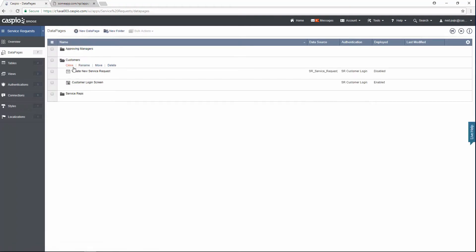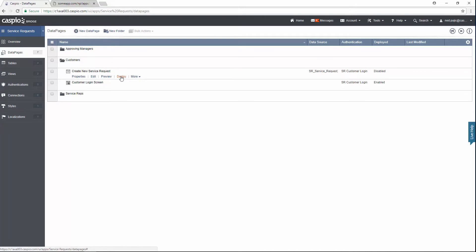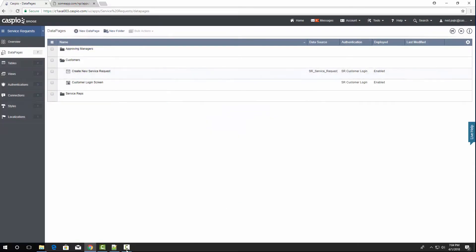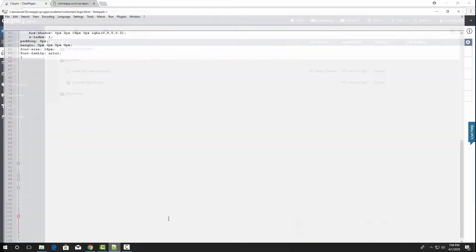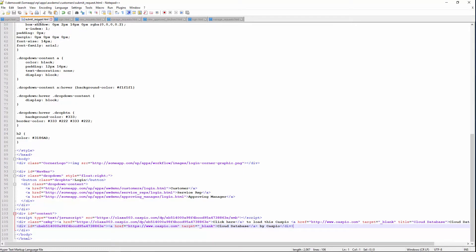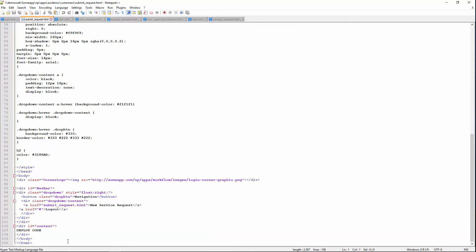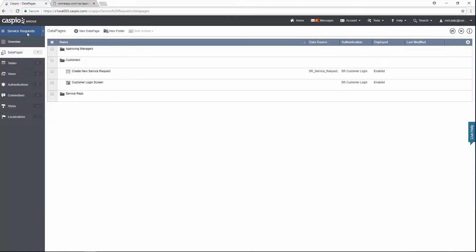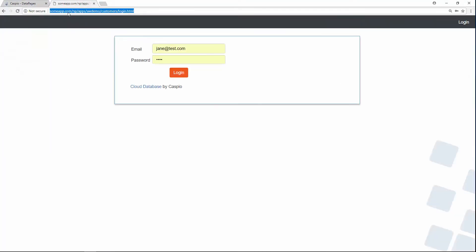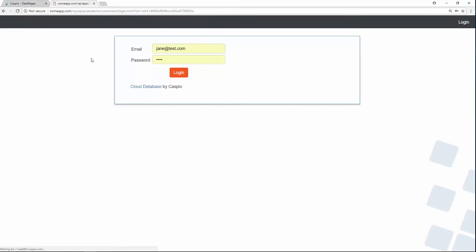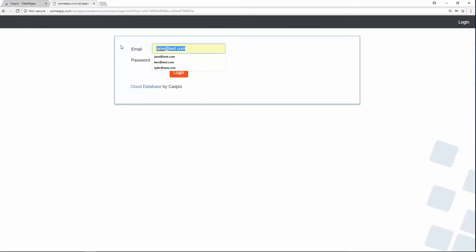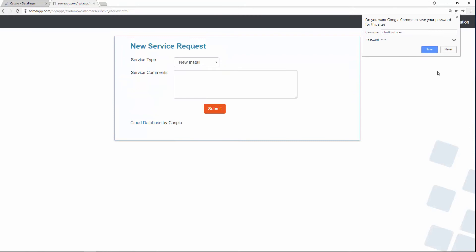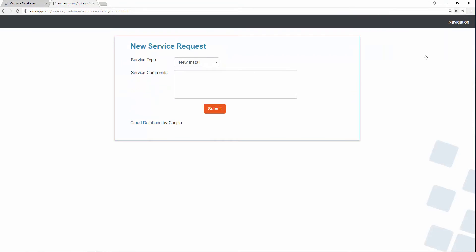Now let's go back to data pages. Let's grab the embed code for the service form, so we're going to hit deploy once again, enable access, grab the embed code, go back to my HTML document, and for submit request, we're going to paste the code, save our changes, and now let's go ahead and test this out. We're going to go back to our website, refresh, and let's log in as John. And as soon as John logs in, you will see how I'm redirected to submit request dot HTML. That's what that script is doing.